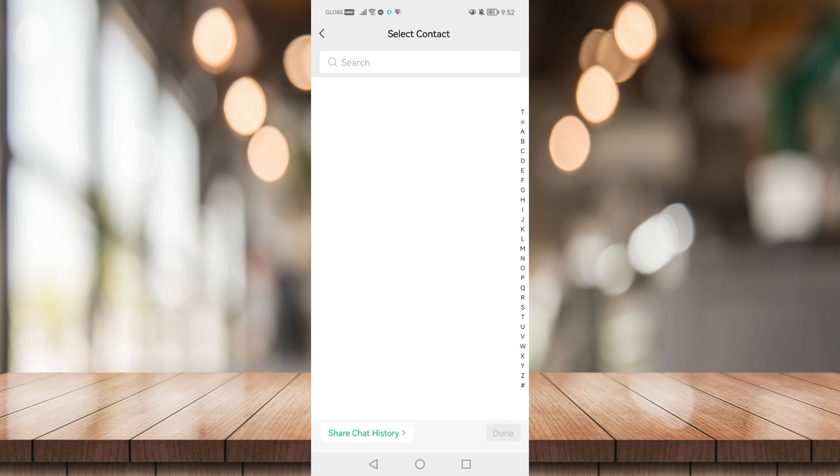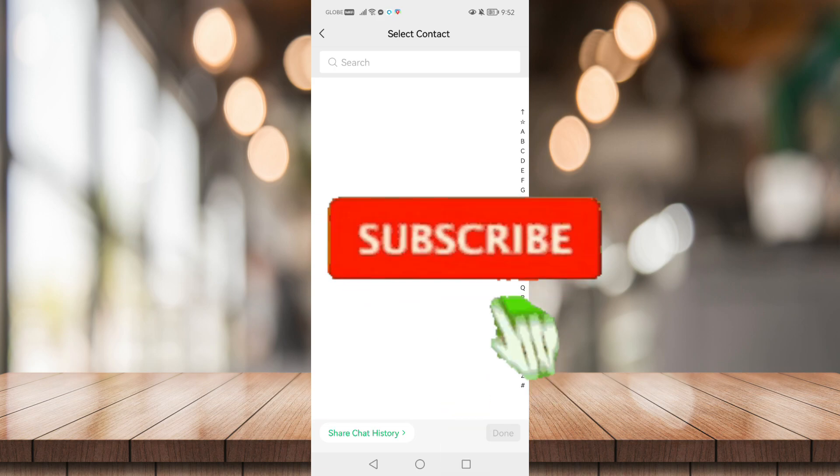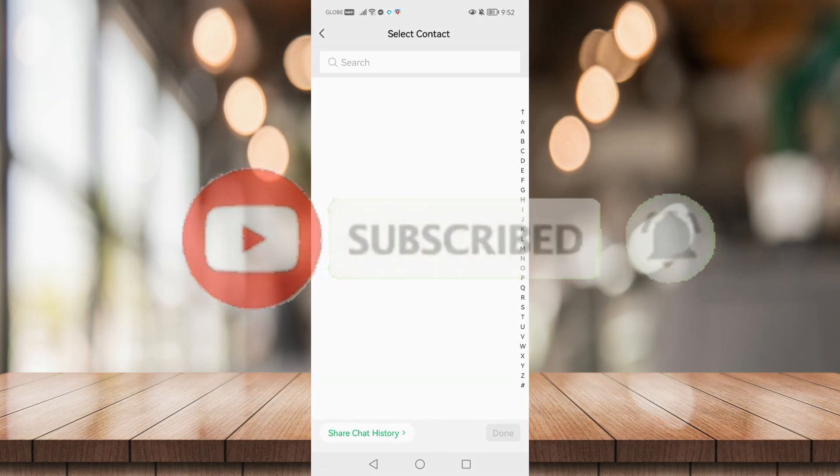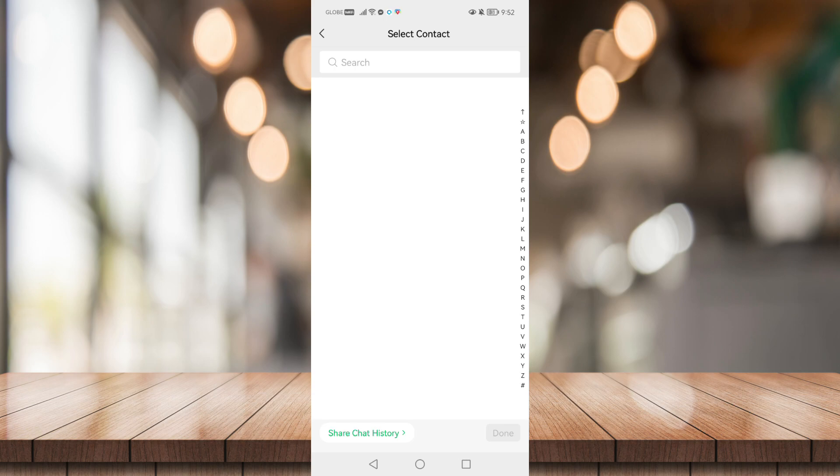If you found this helpful, be sure to give it a like, subscribe, and click on that notification bell to be notified for future videos. Bye!